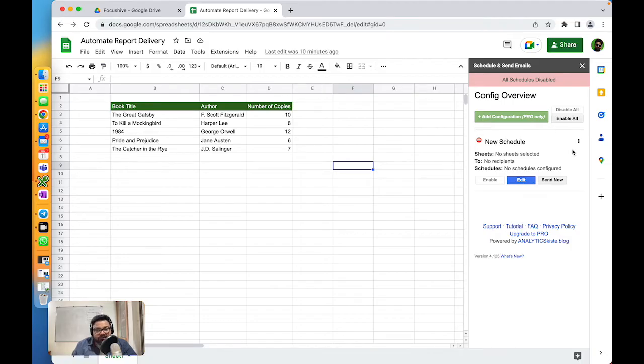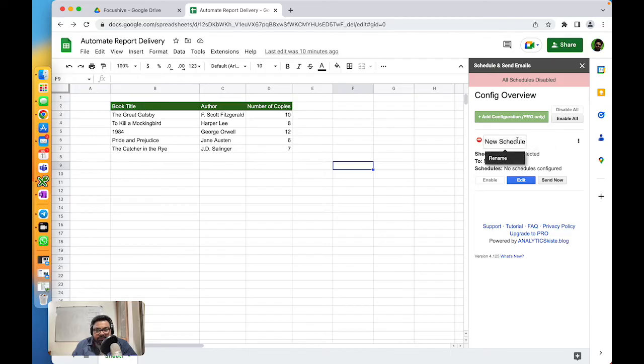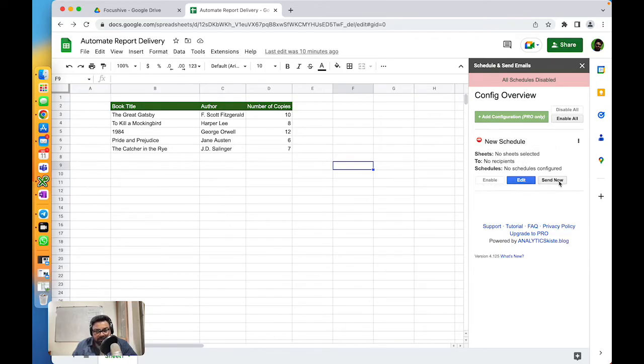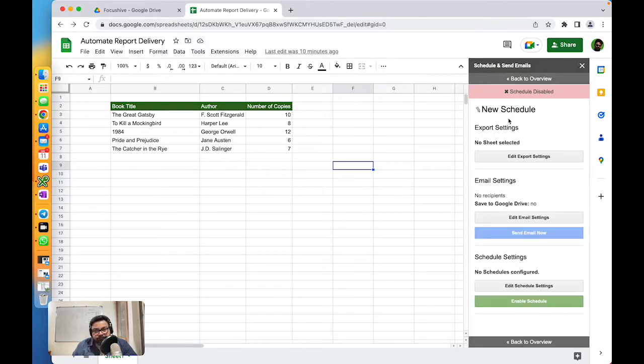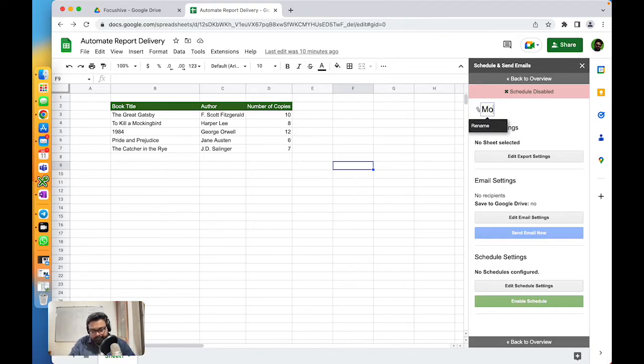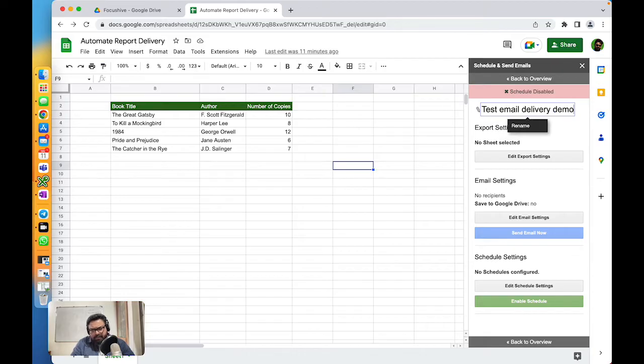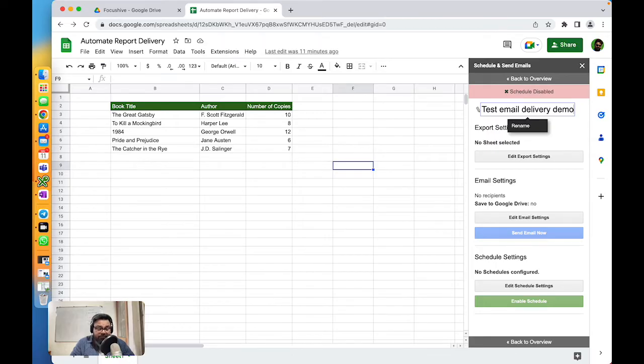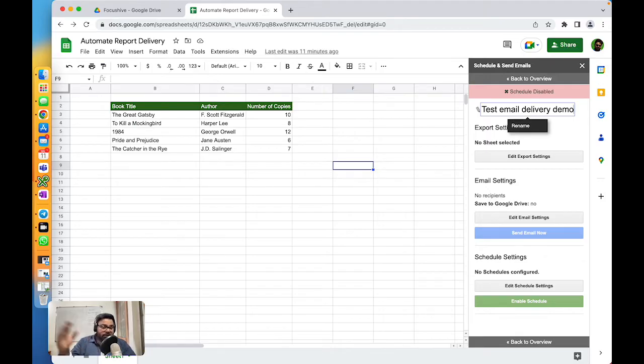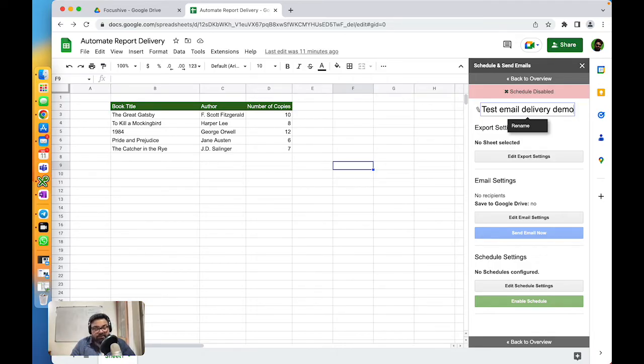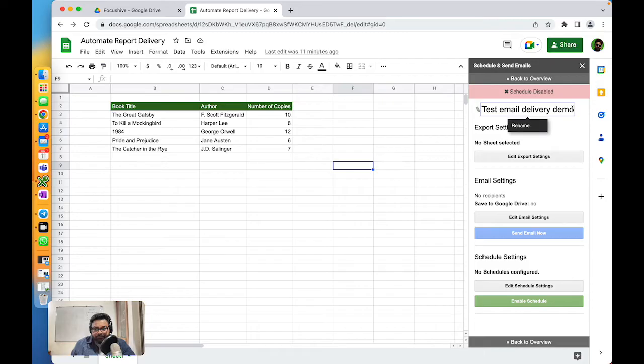What we have to do is first create a schedule. It says new schedule, and then you have enable, edit, send now. I'm going to click on Edit Schedule. You could give it a name - Monday or Test Delivery Demo, just for this purpose. But you could name it the way you want it. If you want to have this report sent every Monday to your team, name it accordingly. You want to send it on a Thursday to another team or another group of people, name it accordingly, so you can manage each of those schedules separately. I'm just putting it as Test Demo.